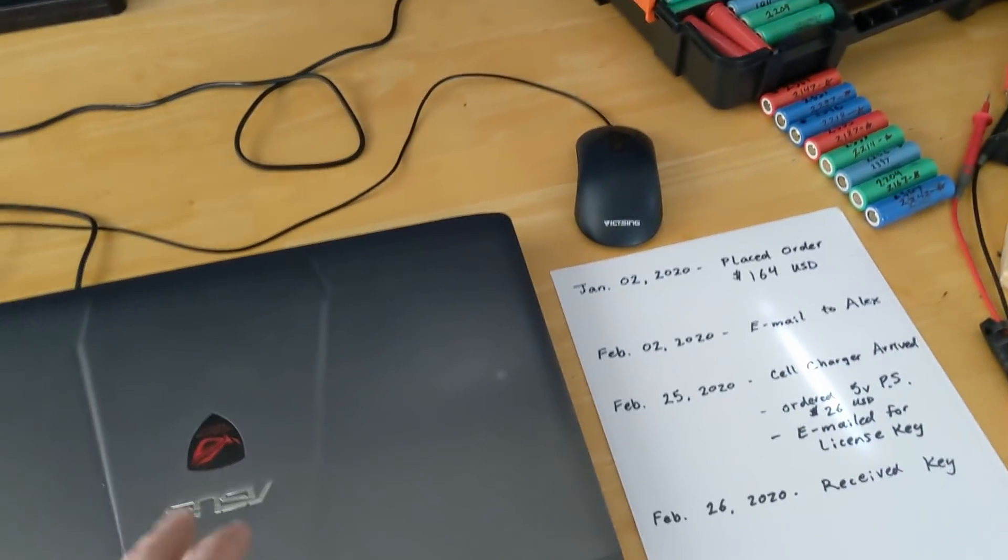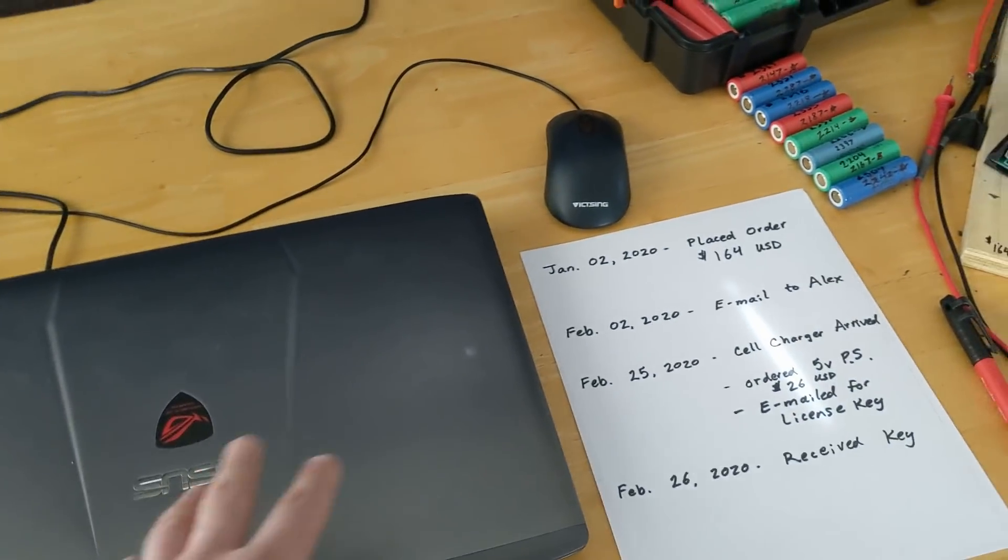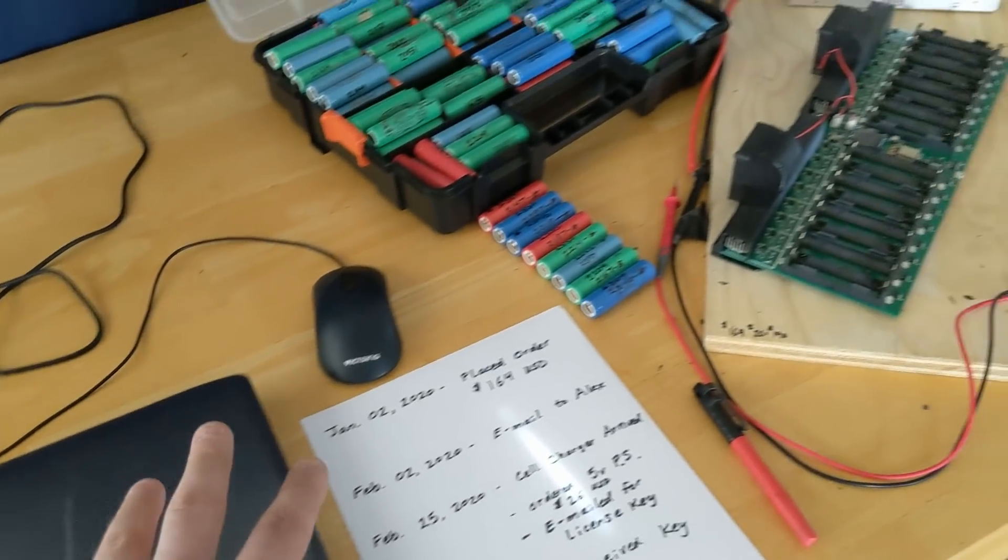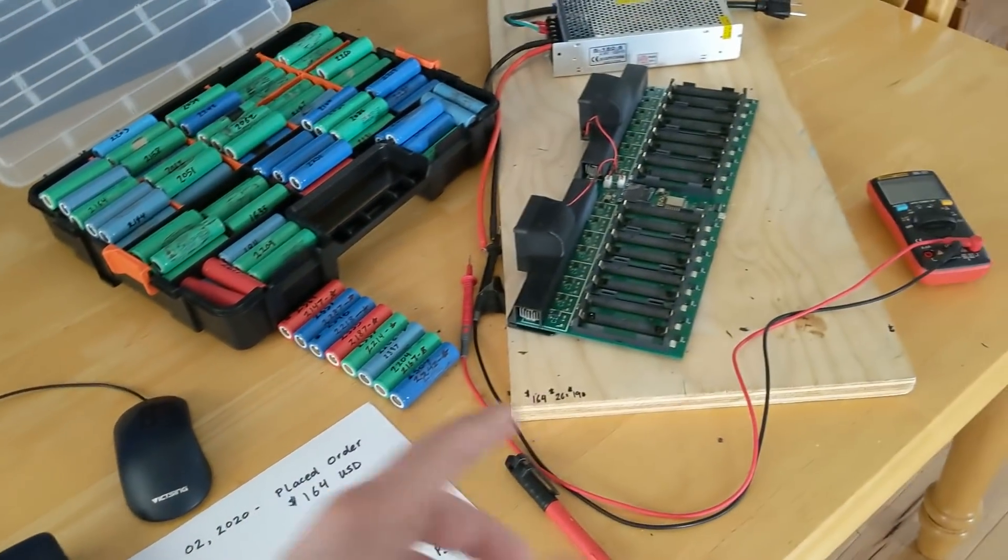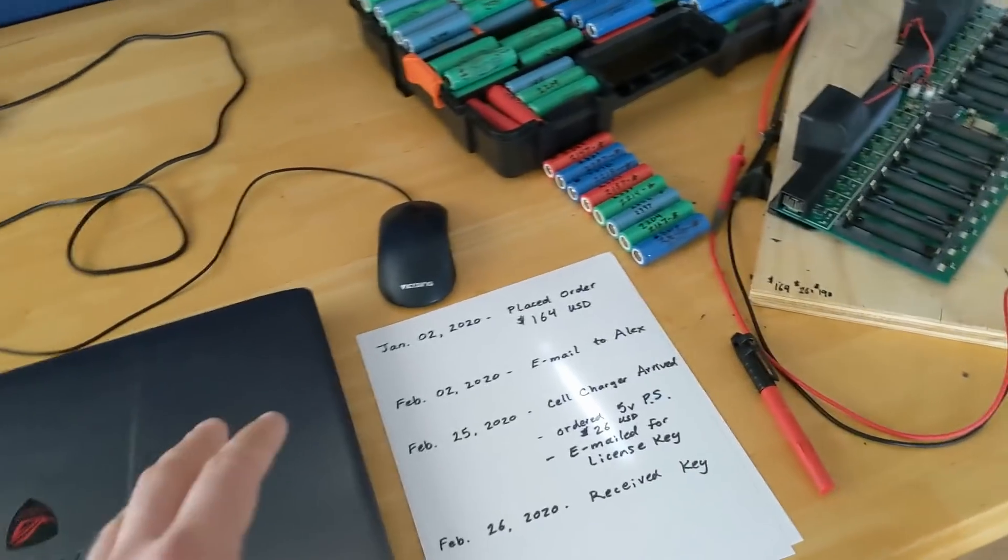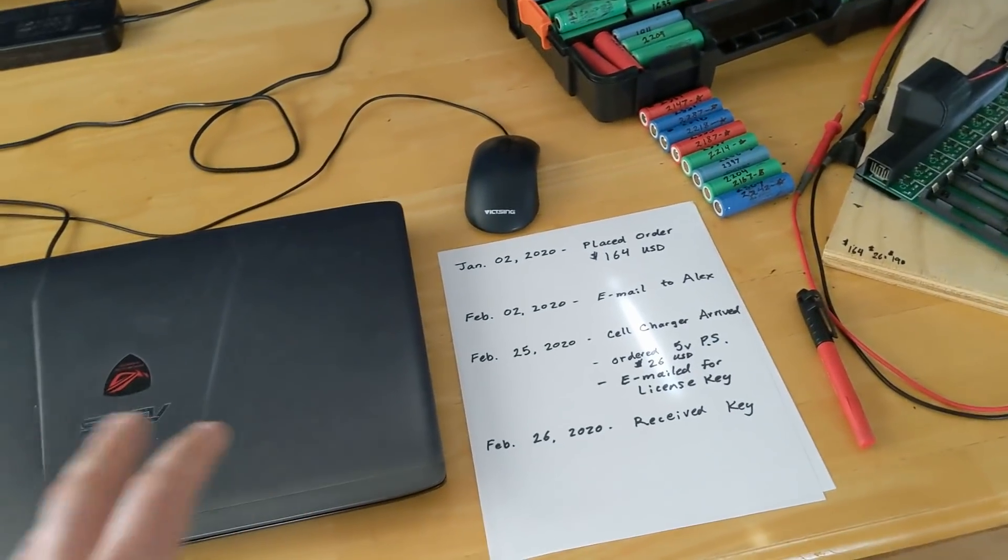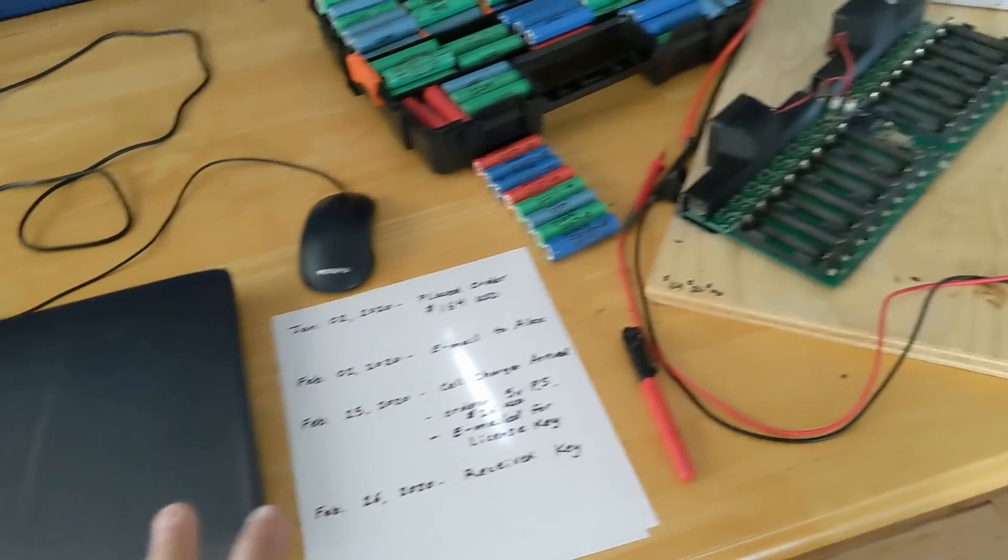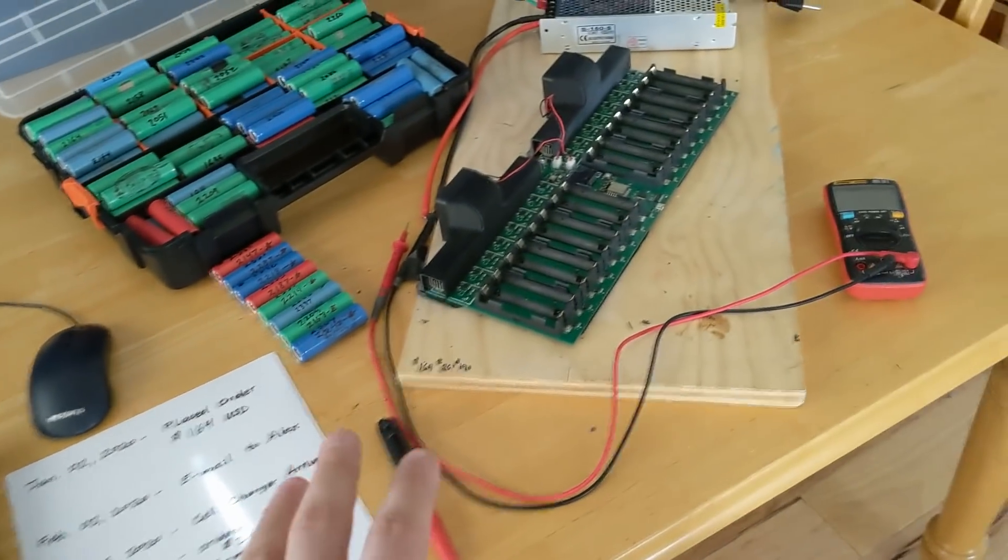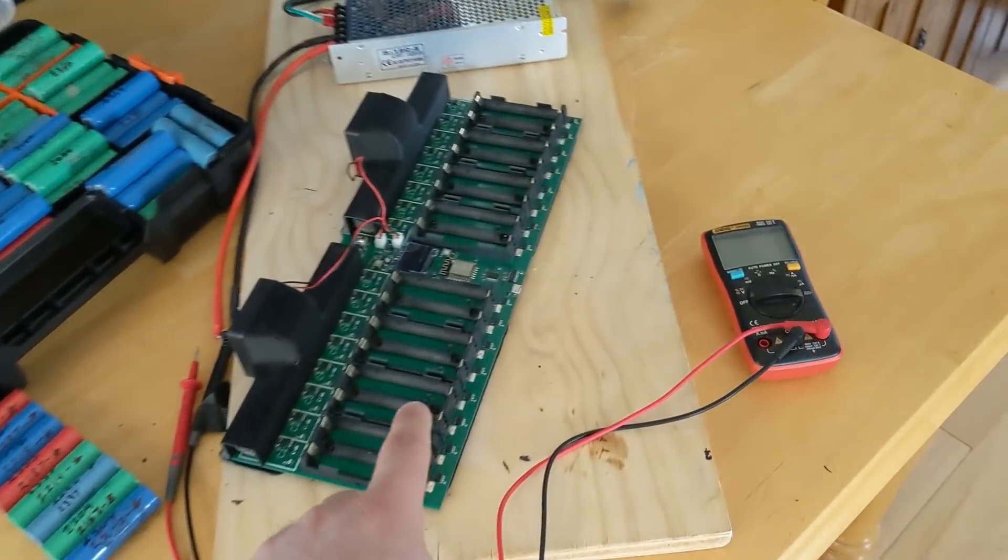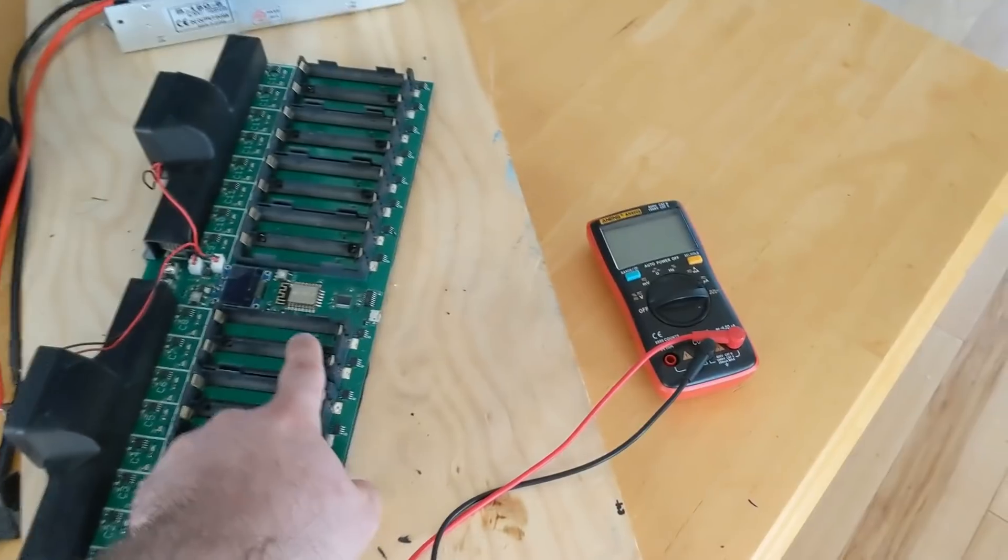And then I also had to have Google open because they were using words such as flash. I didn't know what that meant. So I was constantly Googling the definitions of these different words that all these guys were using to try to understand how to get this thing.